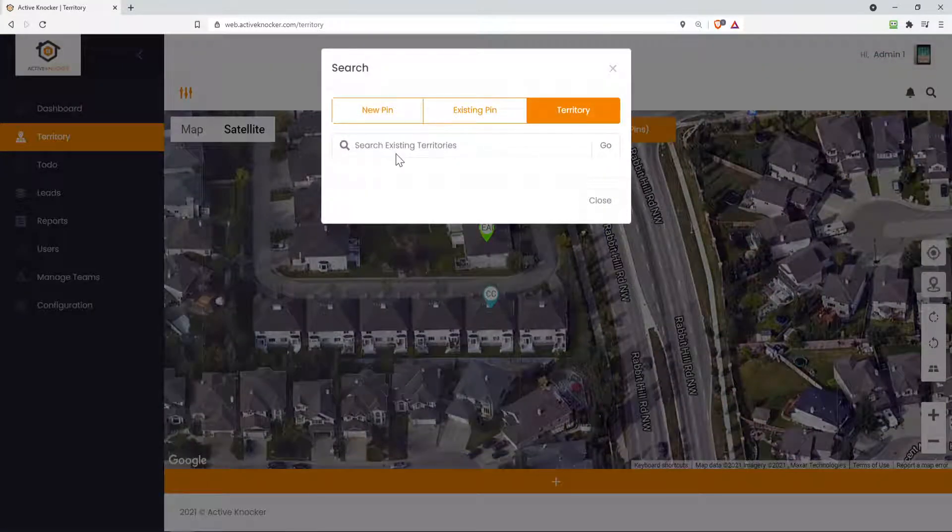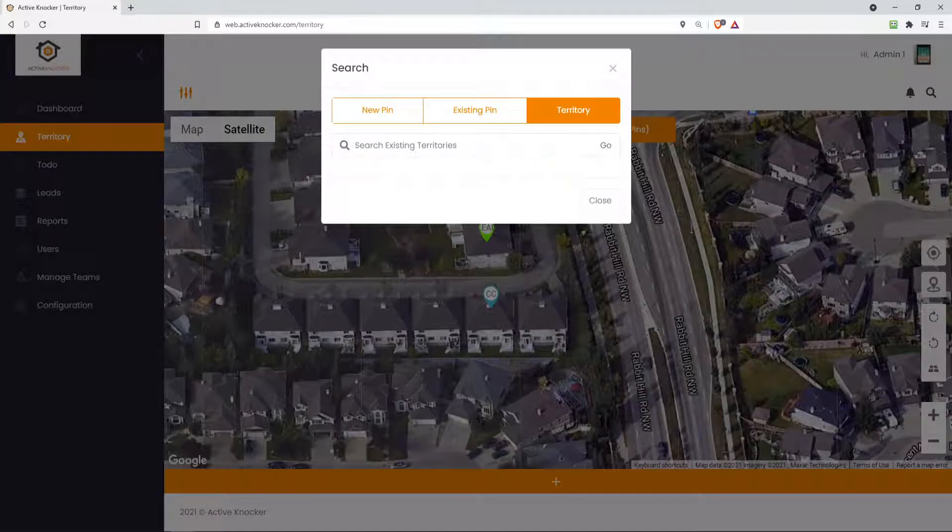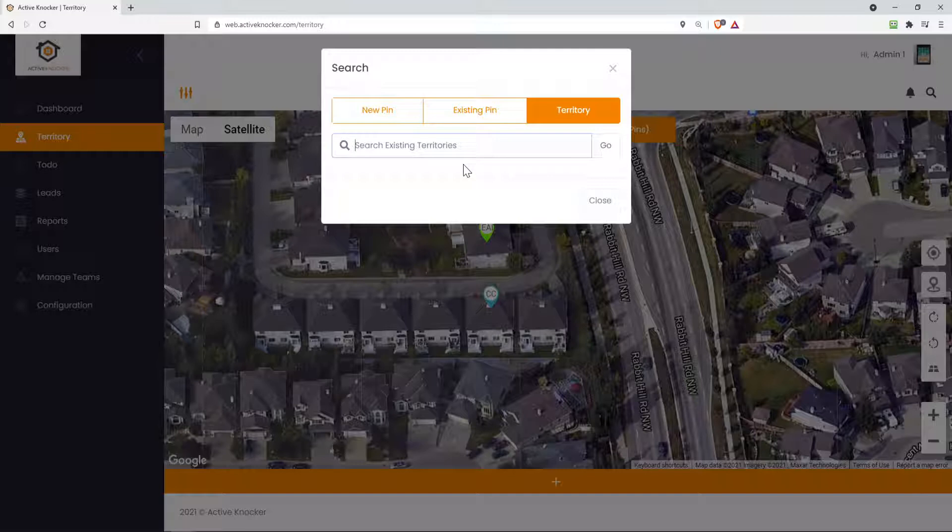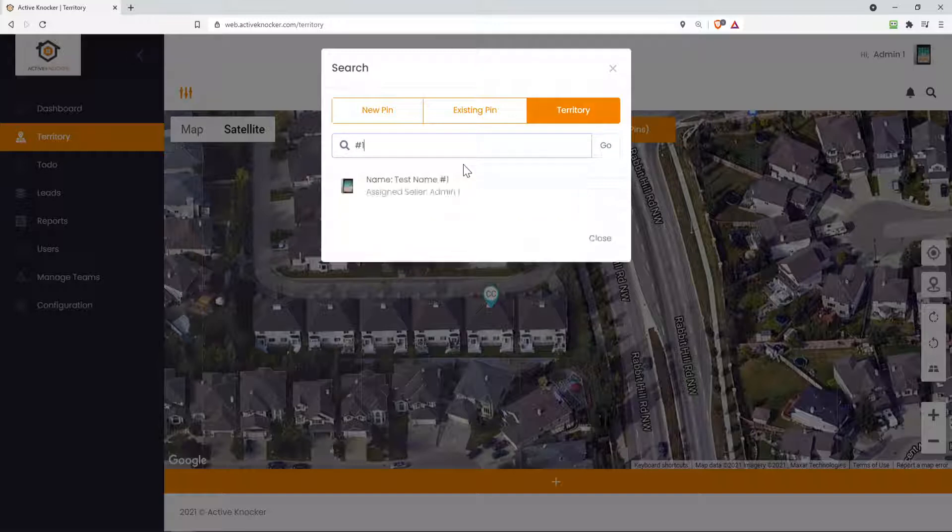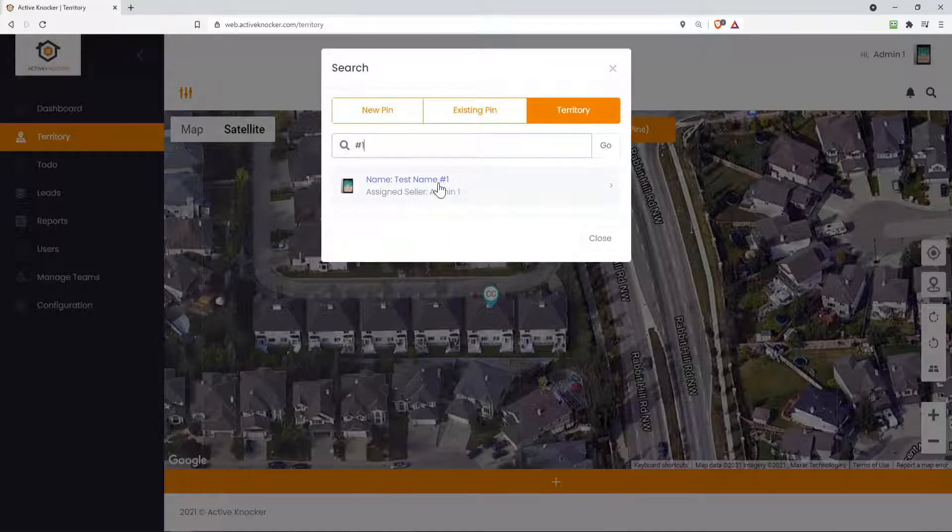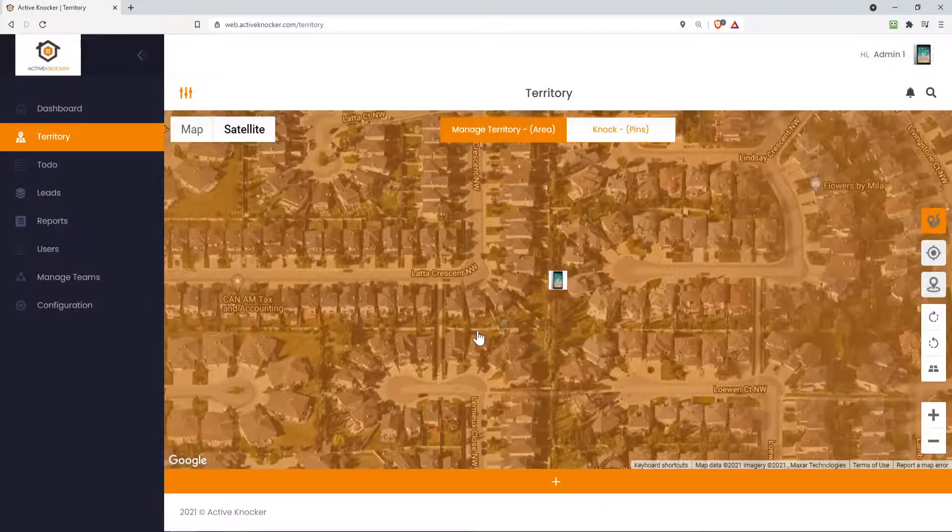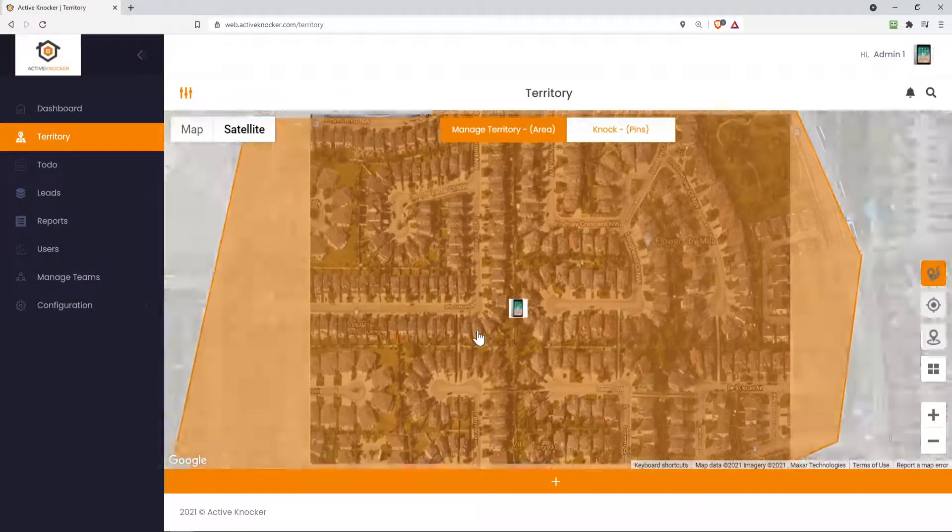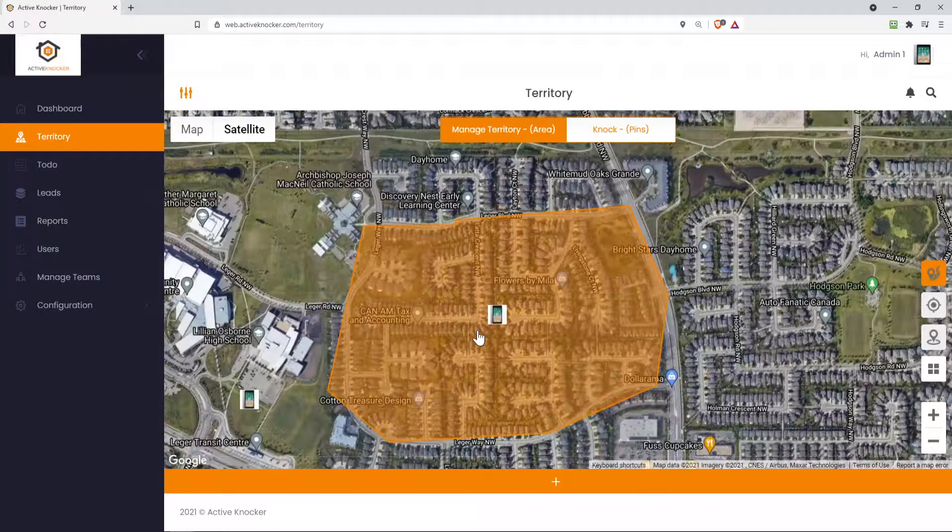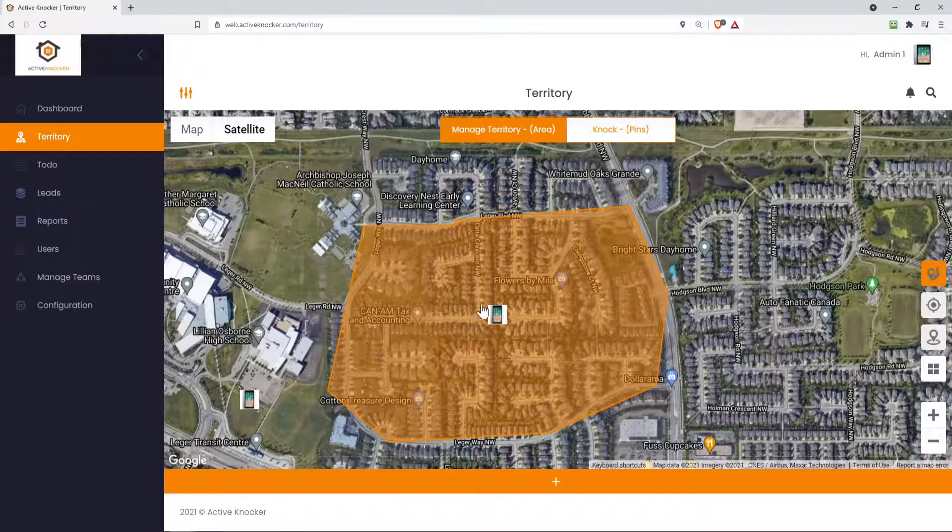Okay, so in here on territory, if I wanted to search existing territory, remember we called it name number one. If I just go number one, for example, and hit the go, it'll scan all my territory and say, oh wait, it was called test name number one. So I click on it and it automatically takes me to that territory. I can zoom out. And if you recall, that's directly over there.